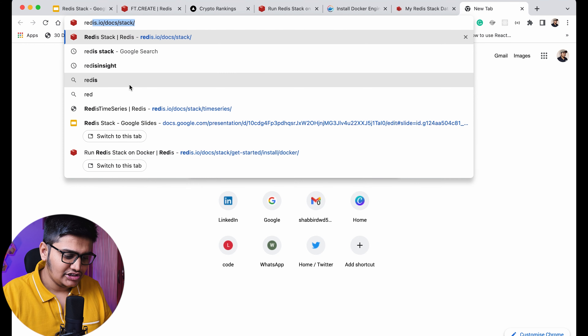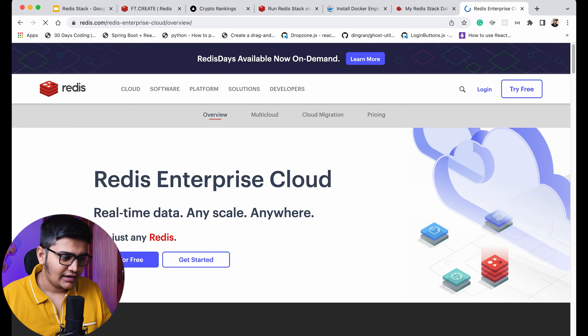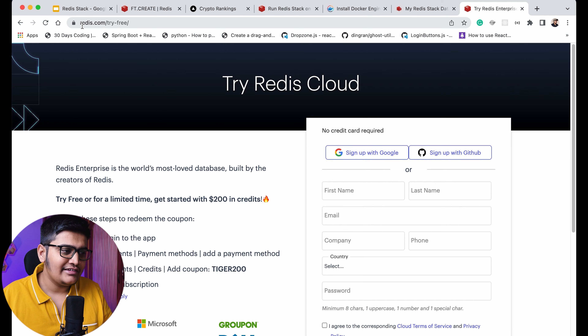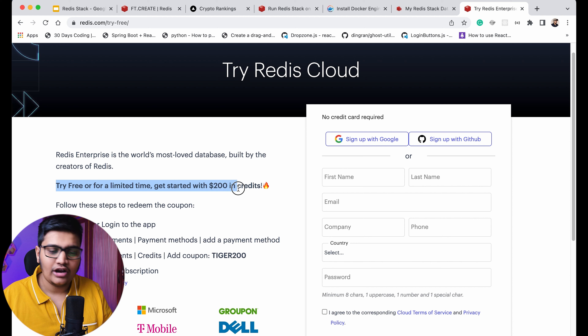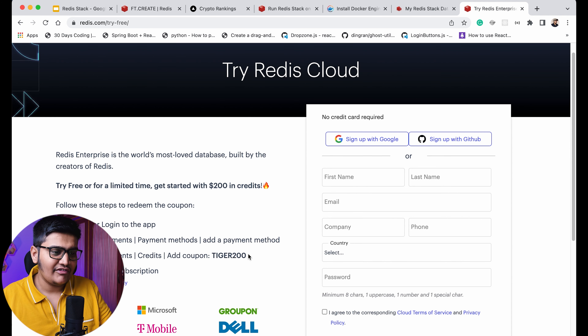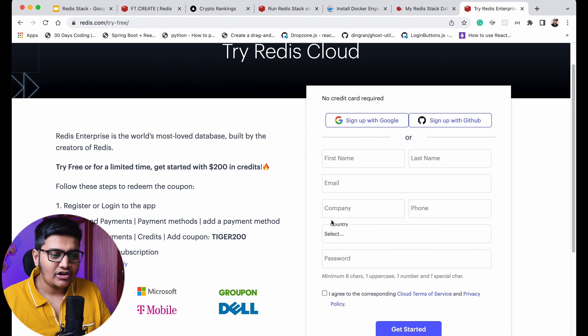There is also a Redis Cloud option where you can leverage cloud-hosted Redis Stack. Go to redis.com/try-free to register. You can get a $200 coupon using the code 'TIGER200' which is valid for six months, giving you access to the free tier of Redis Stack.